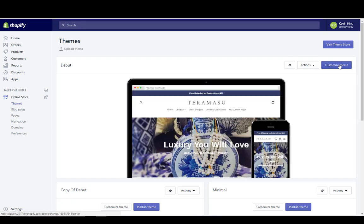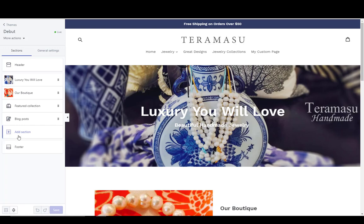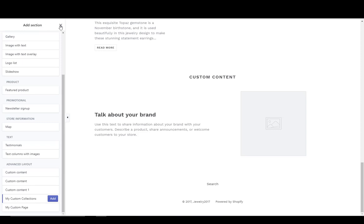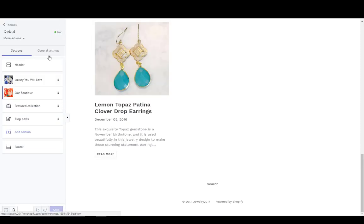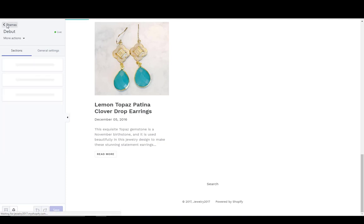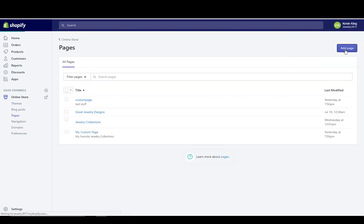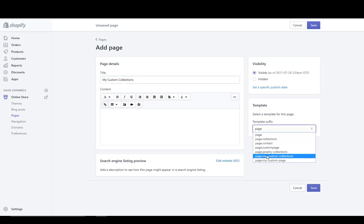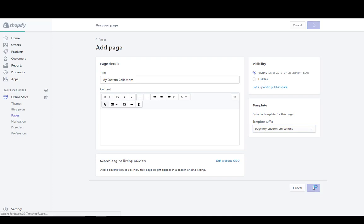Click on Online Store, click on Customize Theme, and look at the Add Sections on the homepage — we'll see now that we have 'My Custom Collections' if it's all done correctly. So then we'll have the ability to add that. We don't need to add it to the homepage. Let's click the back arrow on themes, go over to Pages, and create our page. This is 'My Custom Collections'. Then we're going to choose the template — 'my-custom-collections' — and click Save.